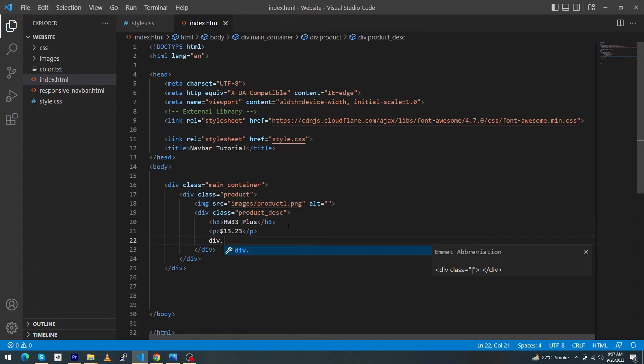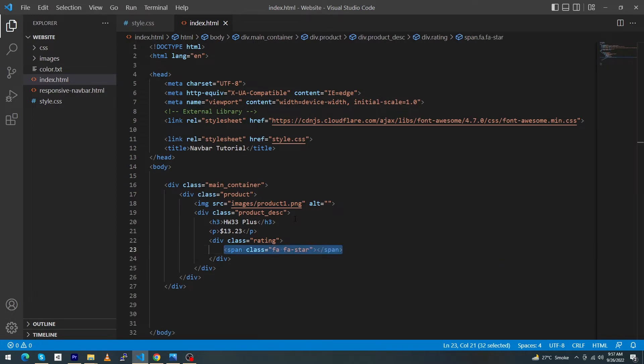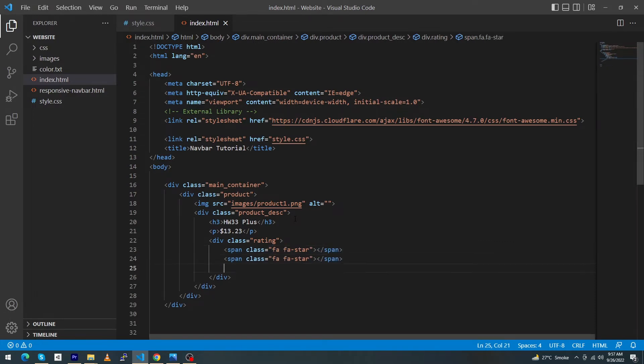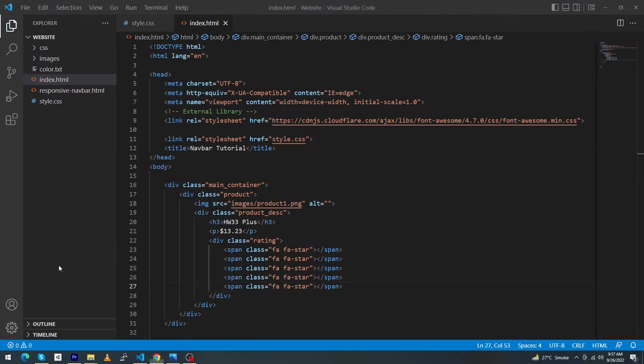Next we have to create a div for rating, so give class rating and type here span class fa fa-star. Copy this one and paste this star five times. You can see all the stars in the same line.